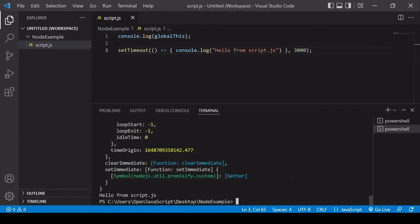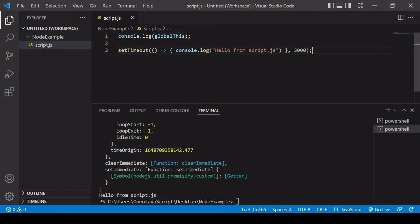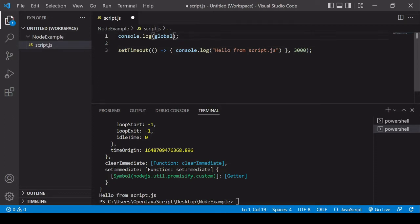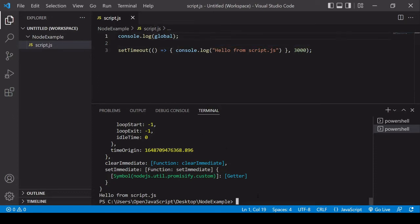So just run that one more time. You can see we're waiting and then the message is being printed. So just be aware that if you try to access the global window object it's not going to work. Instead you need to access the global object in node using either global or globalThis. So I'm just going to delete the this so you can see that this is going to return exactly the same thing back to us.